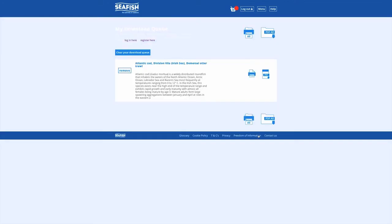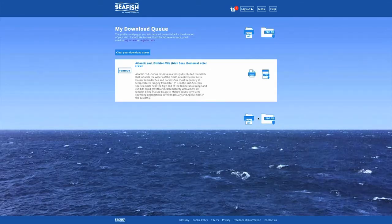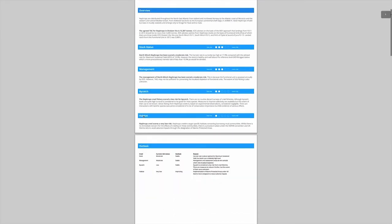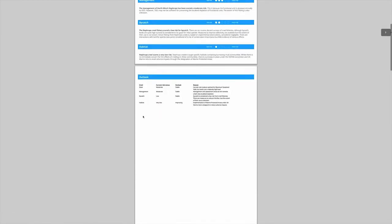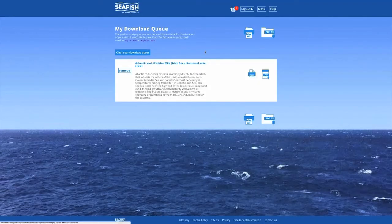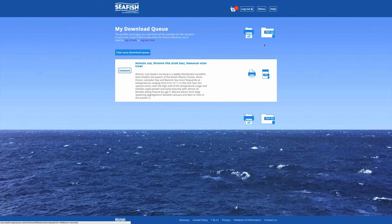To download a profile as a PDF, click on the blue PDF icon. The PDF will provide you with all the information associated with this fishery profile. You can also print all or PDF all the profiles in your download queue. This will combine all the profiles in your download queue into one document. Another way of printing and downloading from RAS is directly from a fishery profile.